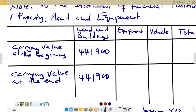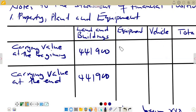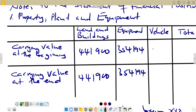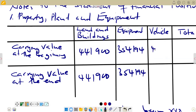Then we go to equipment to check what we have. For equipment, we have $354,194. The same figure is going to apply as the carrying value because we do not have depreciation in the question. For vehicles, we check again — vehicles is $434,442, which is the last one. So we put $434,442, and the same figure applies at the end.